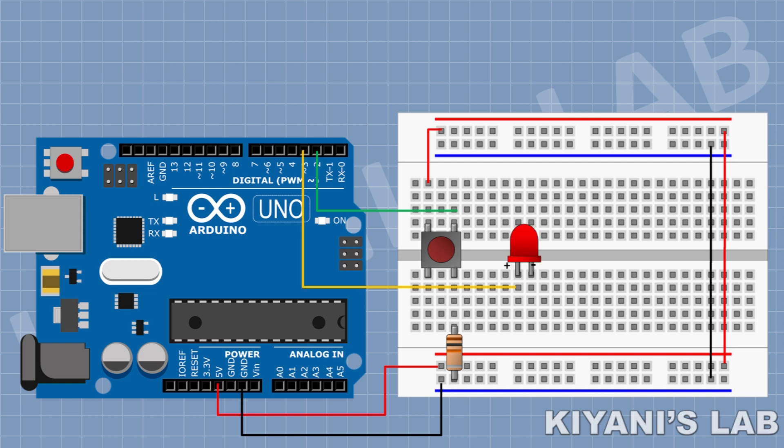Now, connect an LED to breadboard and connect its positive pin to pin D3 of Arduino. Now, connect a 100 ohm resistor to breadboard and connect its one pin to negative pin of LED and its other pin to ground.